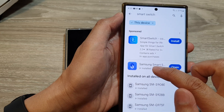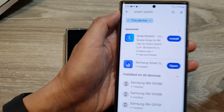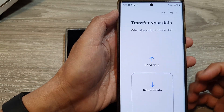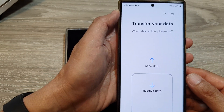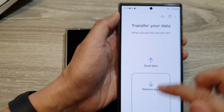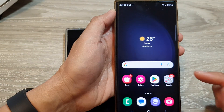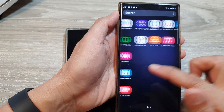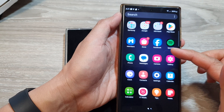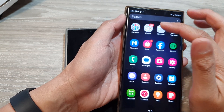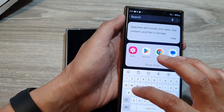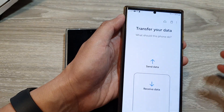Because I already have it installed on this device, I can simply tap on the open button. When you open up the app, it says 'Transfer your data.' You can also access the app from the app screen — there should be a Smart Switch app there that you can open.